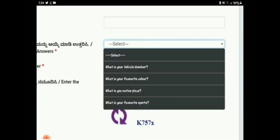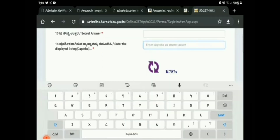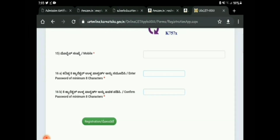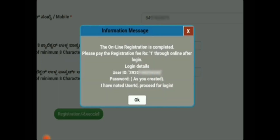You also need to fill in a secret question and secret answer — select any question applicable to you and enter the answer. At the end of the page, enter the captcha shown there, your mobile number, and create a minimum 8-character password for login. This completes your first-time registration. A message will flash confirming that online registration is complete, and your user ID and password will be displayed — note them down.